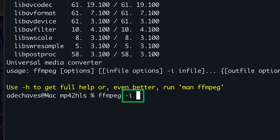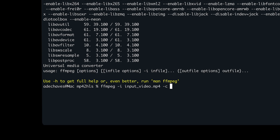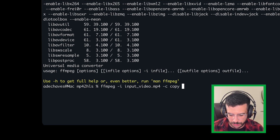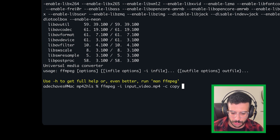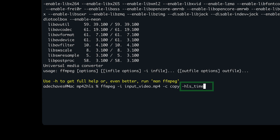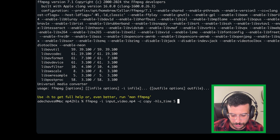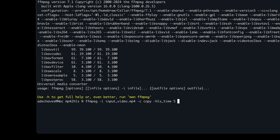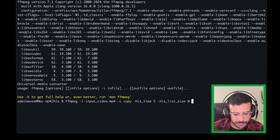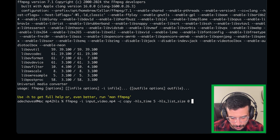The -i flag stands for input — we have our input video here. The first option is -c, which stands for codec. This refers to audio, video, data, subtitles, captions — all of those. We're just going to copy all of those over, so we're not encoding or transcoding. The next option is hls_time, and we're going to set this to 5 seconds, meaning each segment we're creating is at a max of five seconds — a good middle ground for HLS. Then hls_list_size, which is the size of the manifest — how many segments are within it. We'll set that to zero to include all of them.